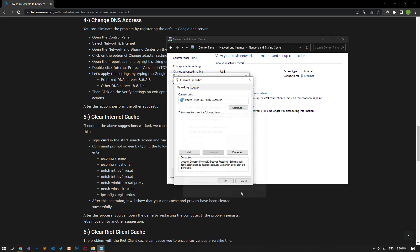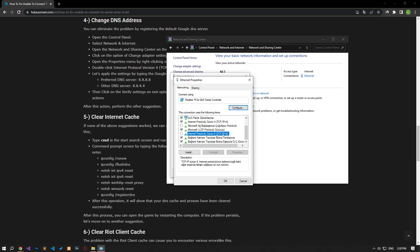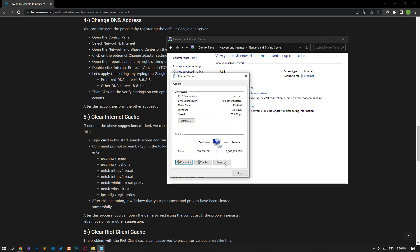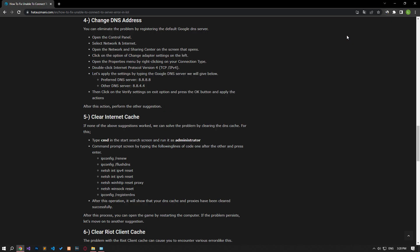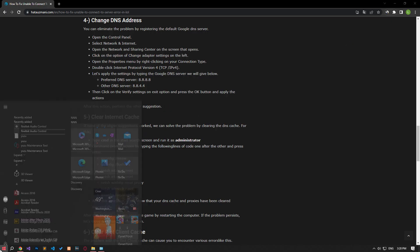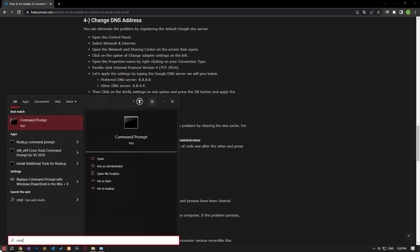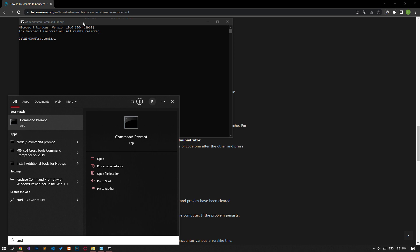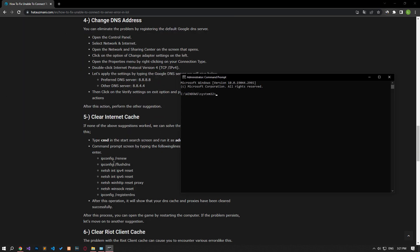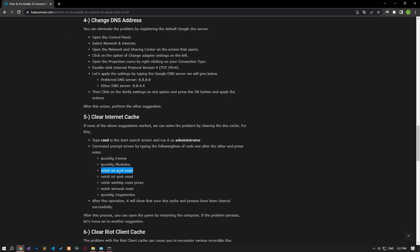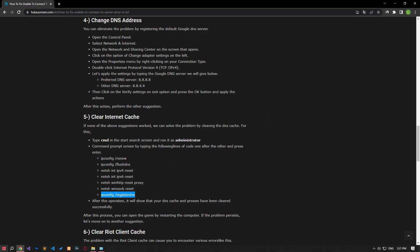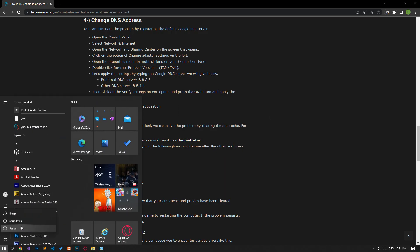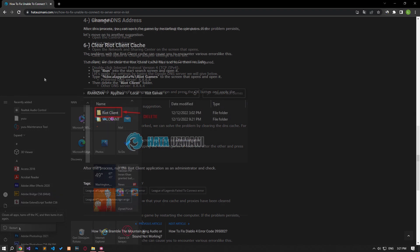After the process is complete, if the Internet Protocol version 6 option is active, disable it and save it by pressing the OK button. After this process, type CMD in the Start Search screen and run it as an administrator. Paste the codes in the article in the Command Prompt window that opens and press Enter. After the process is complete, you can restart the computer and check if the problem persists.